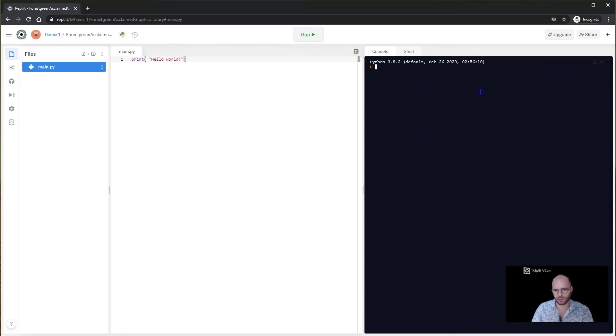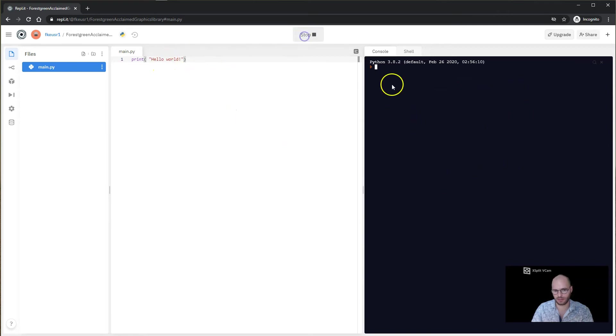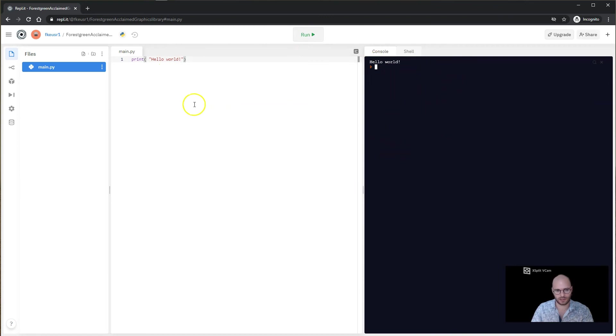On the right here, this is what's called the console. Whenever we write a program here, the output of the program will get printed into this console. So if I hit run, it's going to say hello world. This is the output of our program. This has been a video showing you how you can get started with Python programming using the repl website.